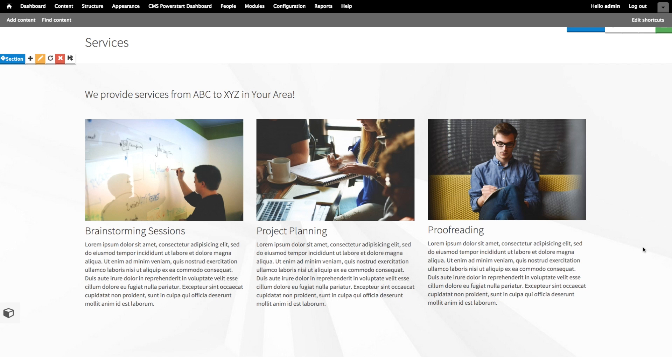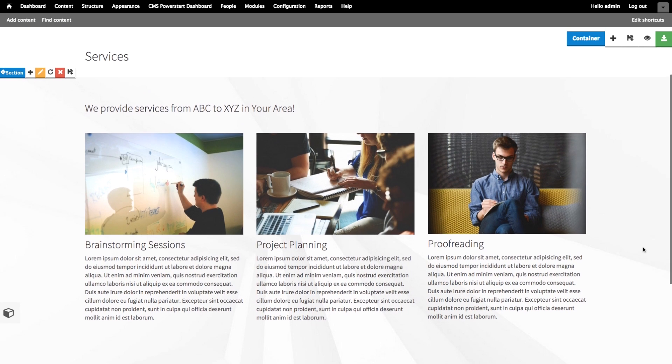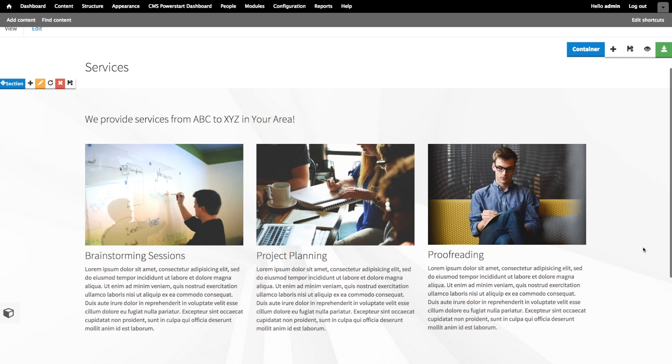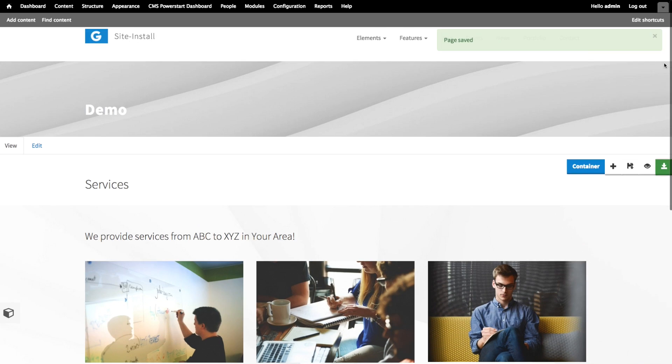Oh yeah, that looks much better now. Now the background image really adds depth to the section. Let's save the page, and we're done.